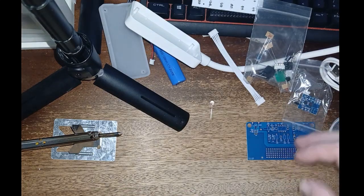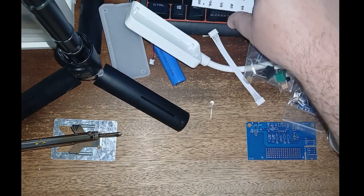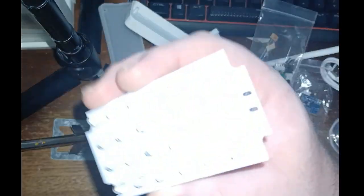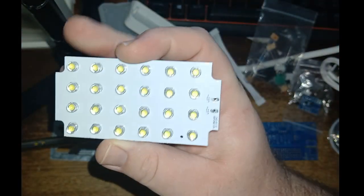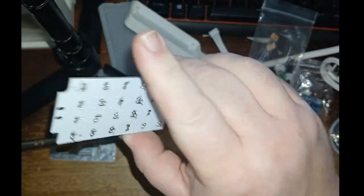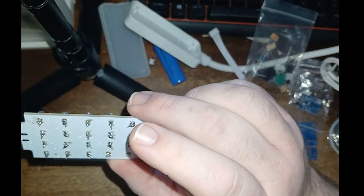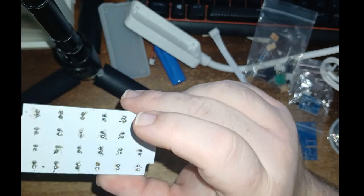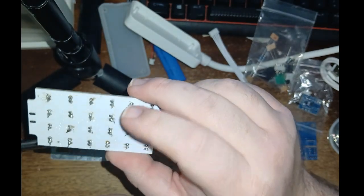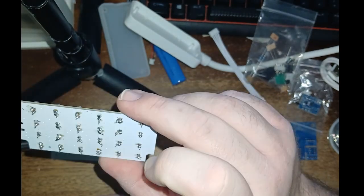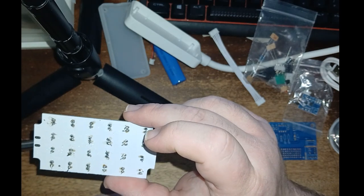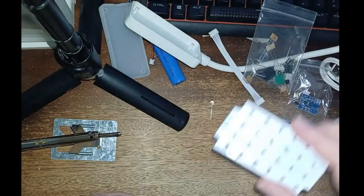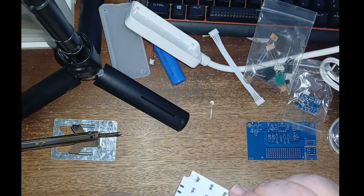All right. I got all the LEDs mounted here. I went through it and made sure none of them are bridged or anything. And none of them are bridged that I can see.